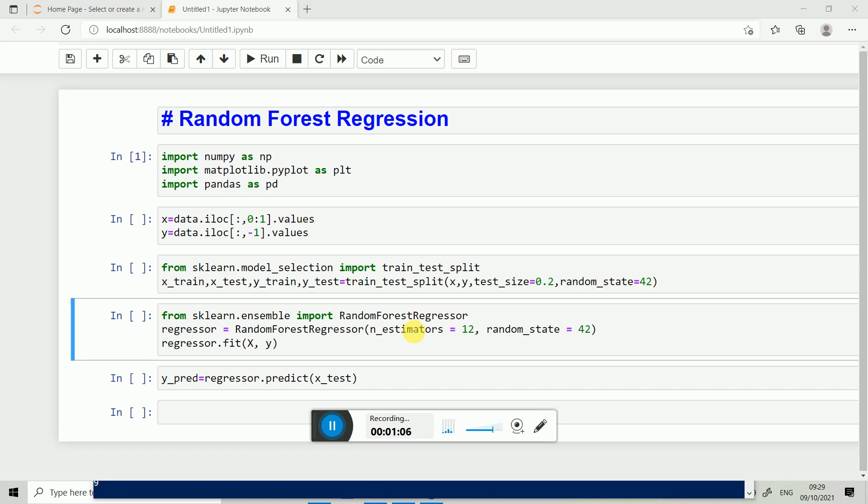For Random Forest Regression, we repeat step one and two. After that, we take the average of all the y values and give it to the y predict. So I think you understand how Random Forest Regression works.